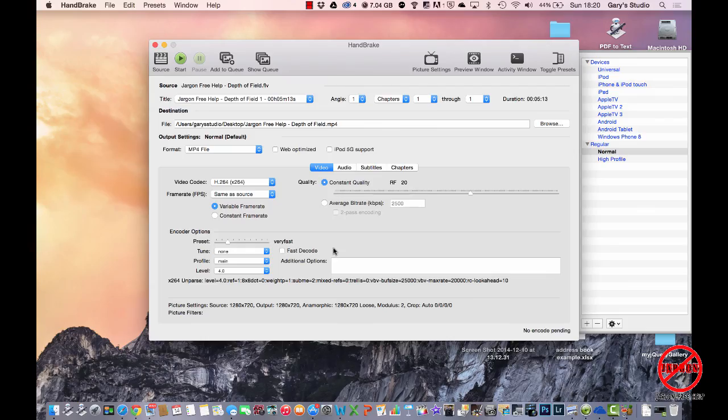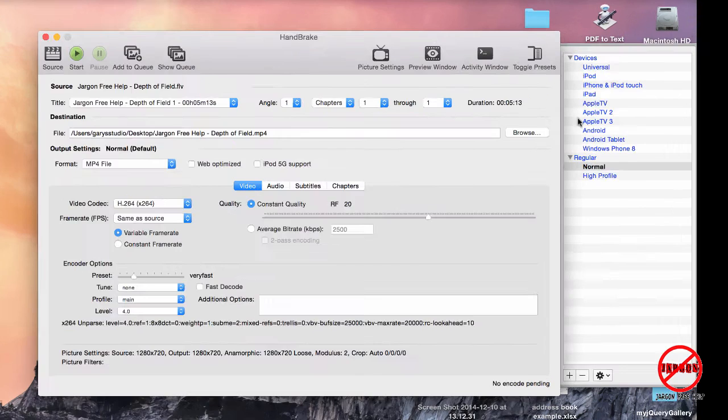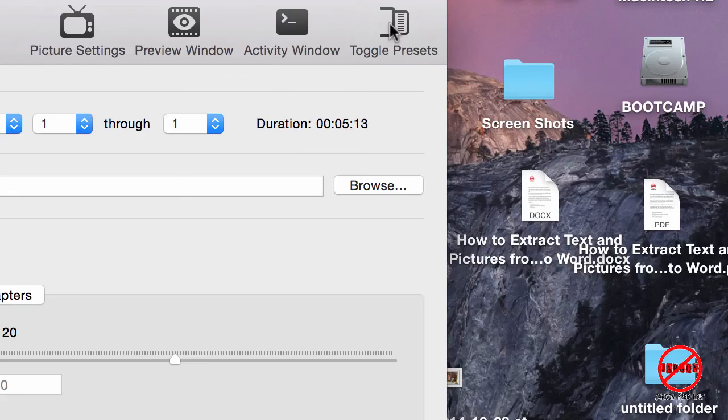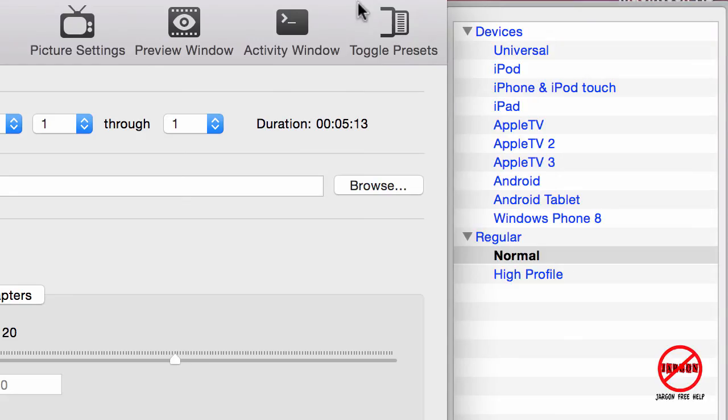It would probably do a really good job of it, so you don't need to worry. These presets, if they're not displayed here, you can just click on Toggle Presets and hit it again. It's in this corner here.